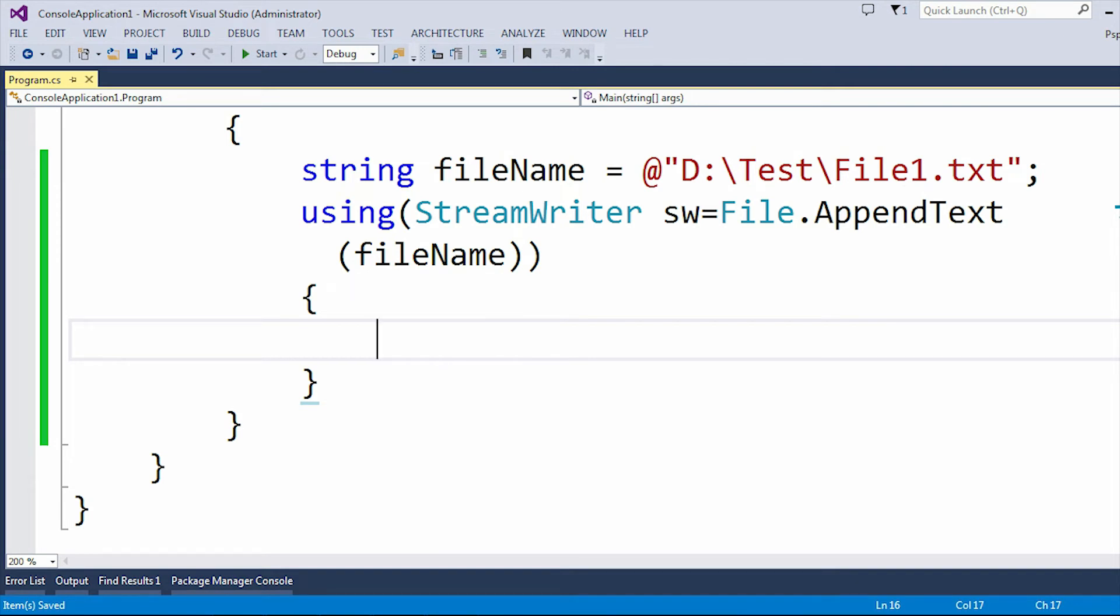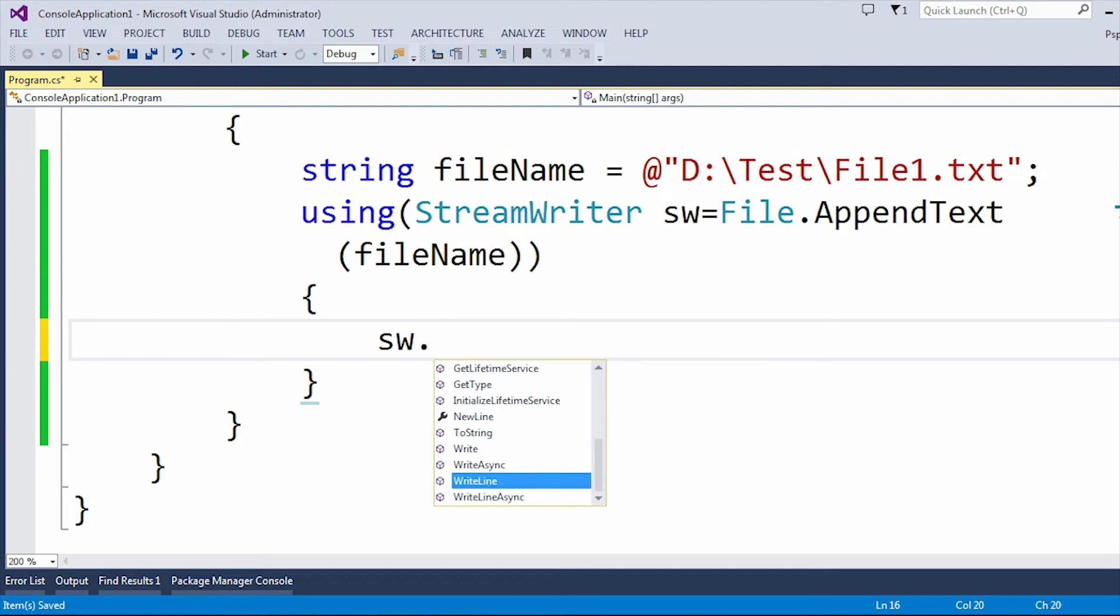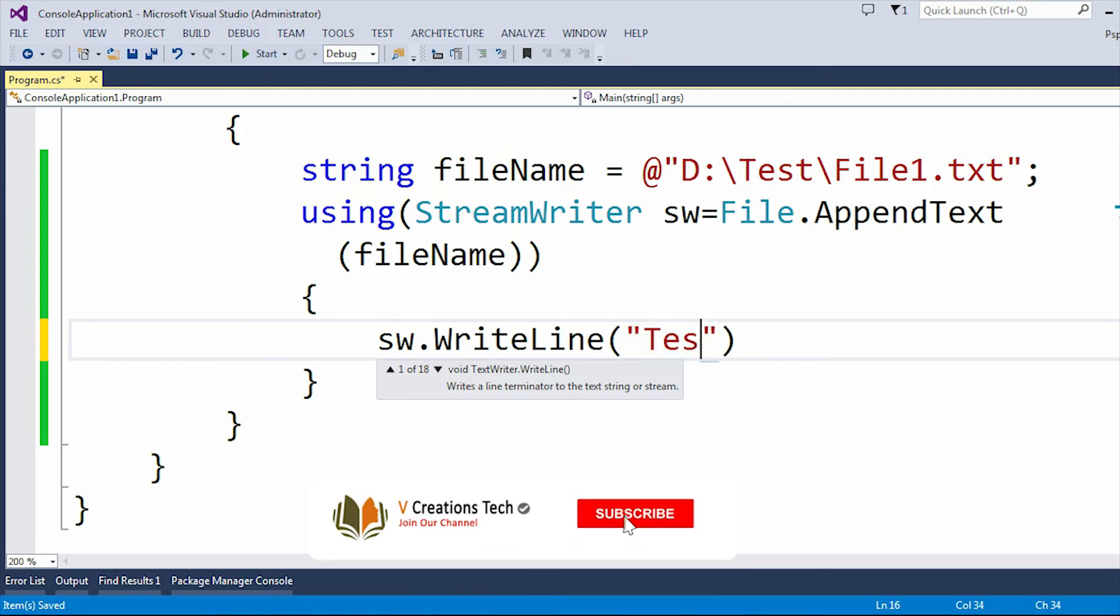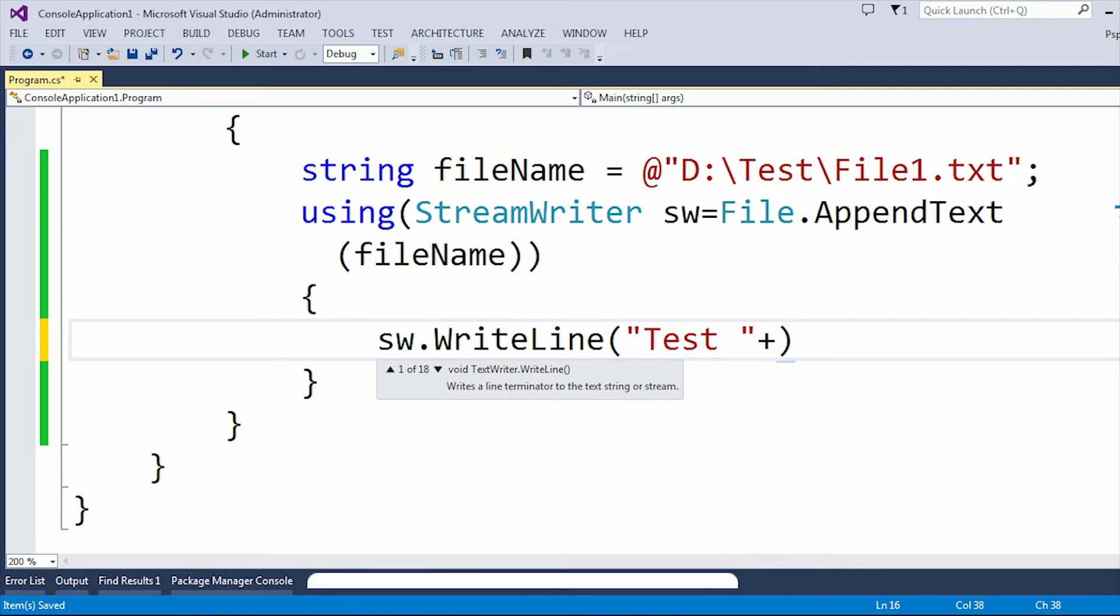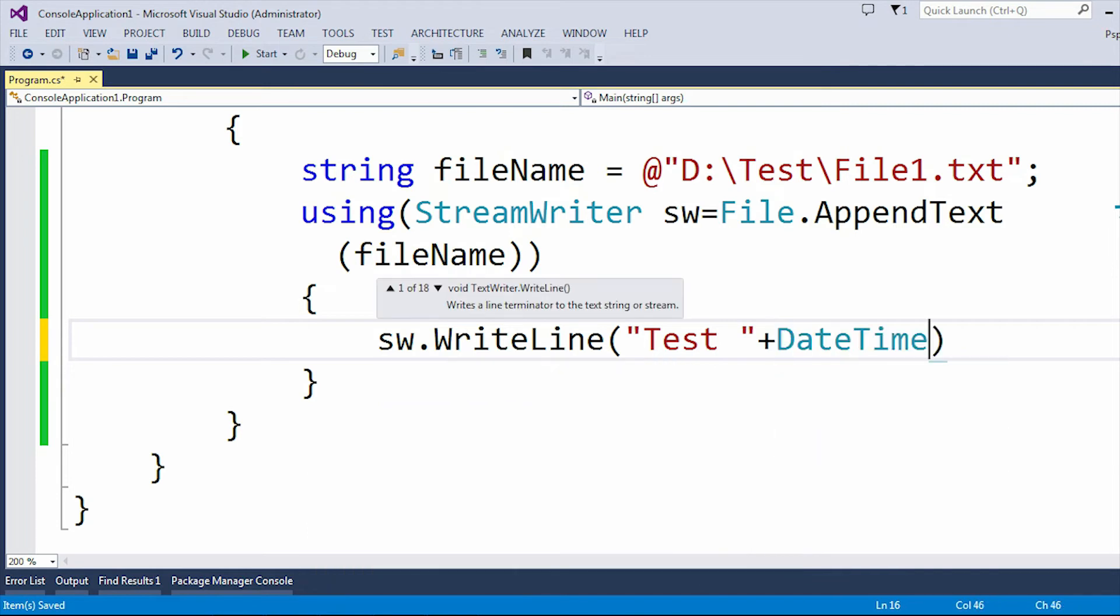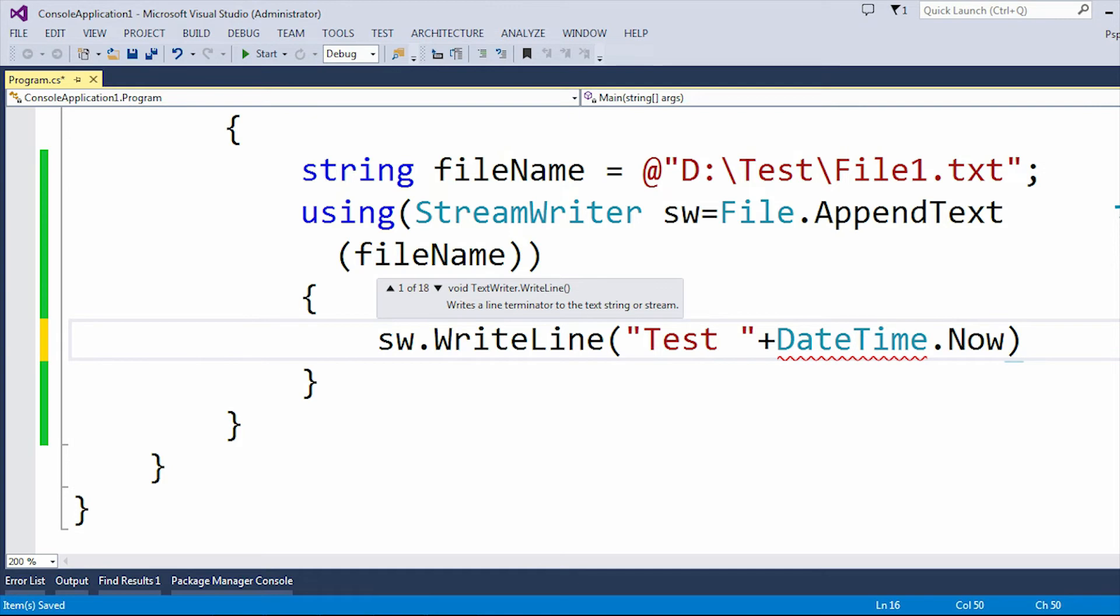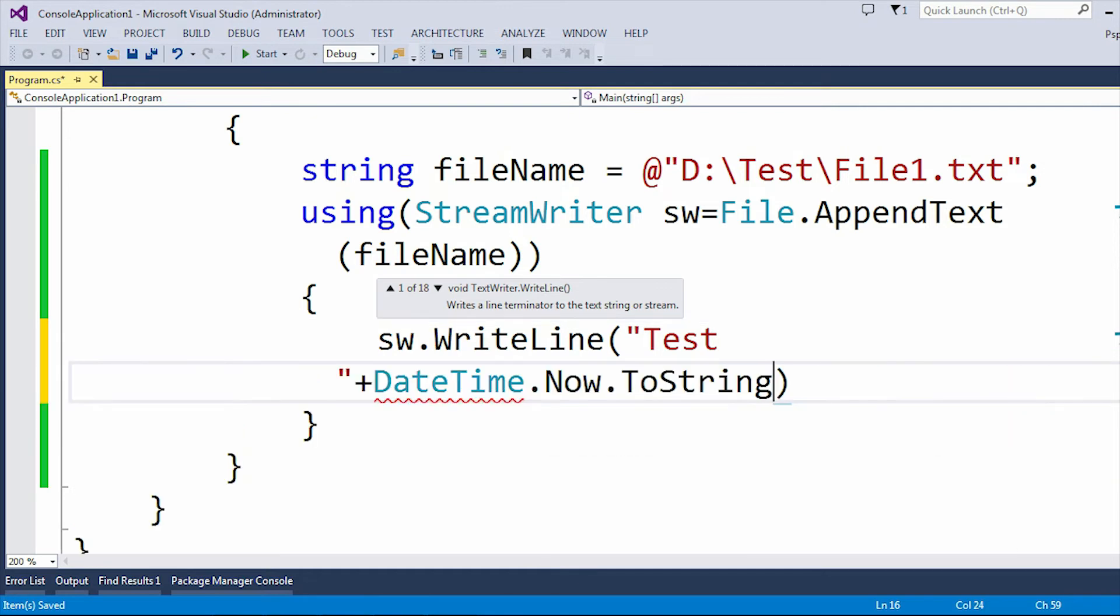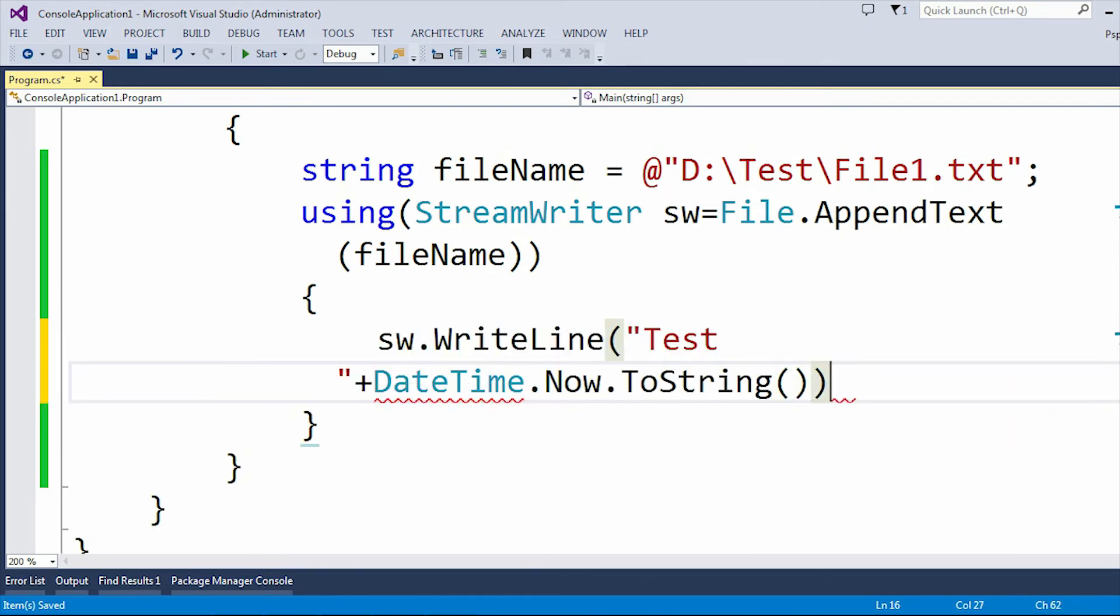Now I am just going to use sw.WriteLine. The WriteLine method is actually going to write the data into the text file. Here let me add "Test" plus DateTime.Now.ToString.